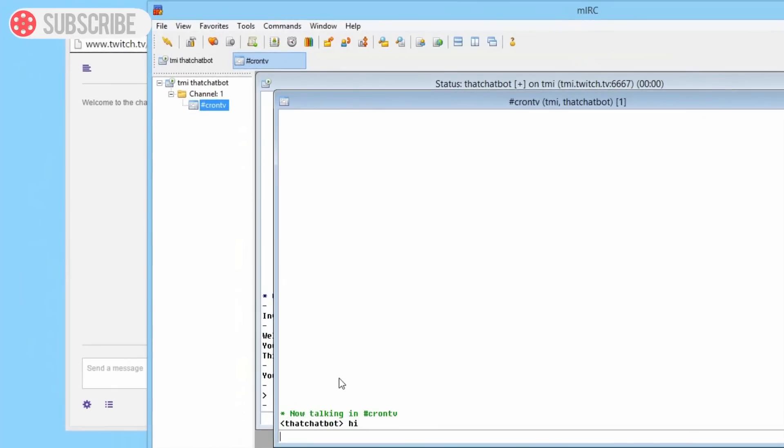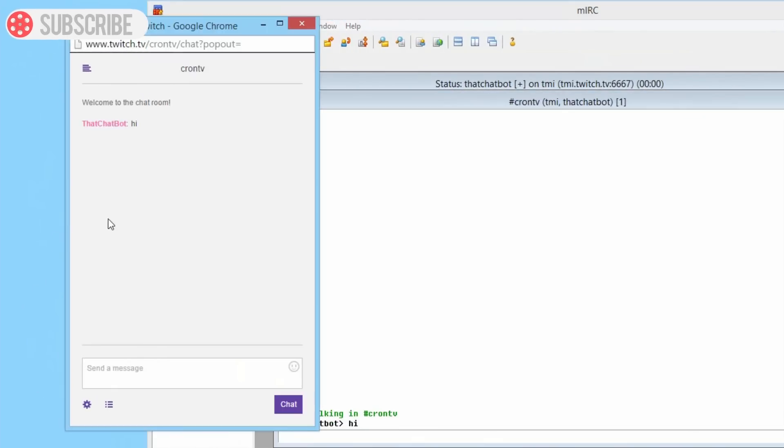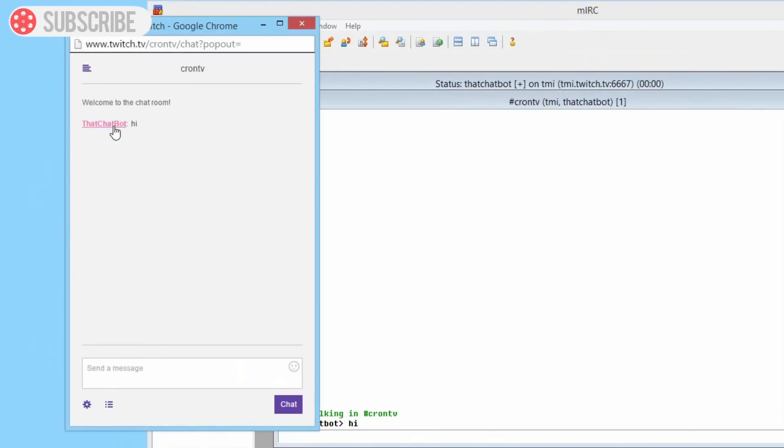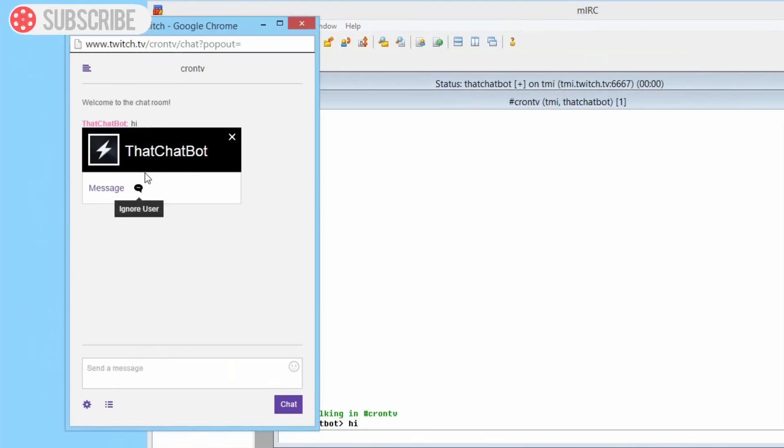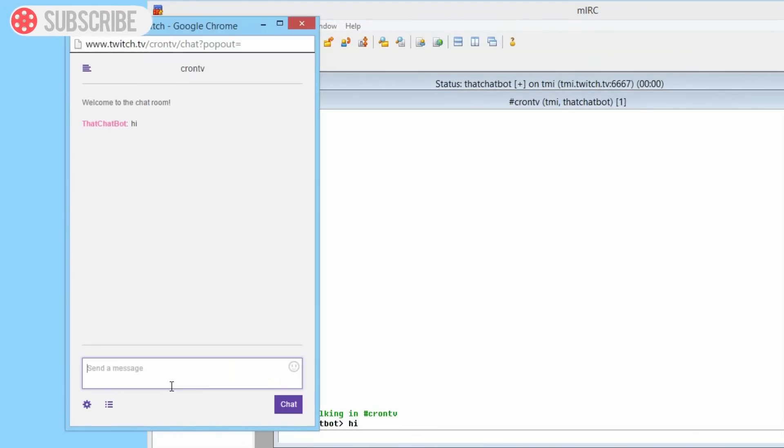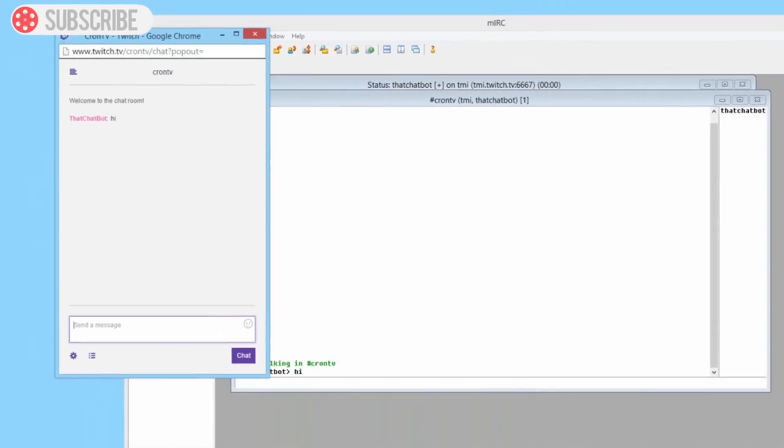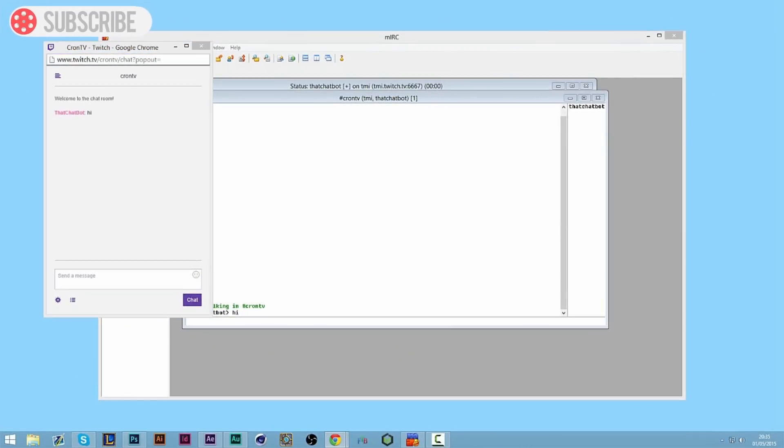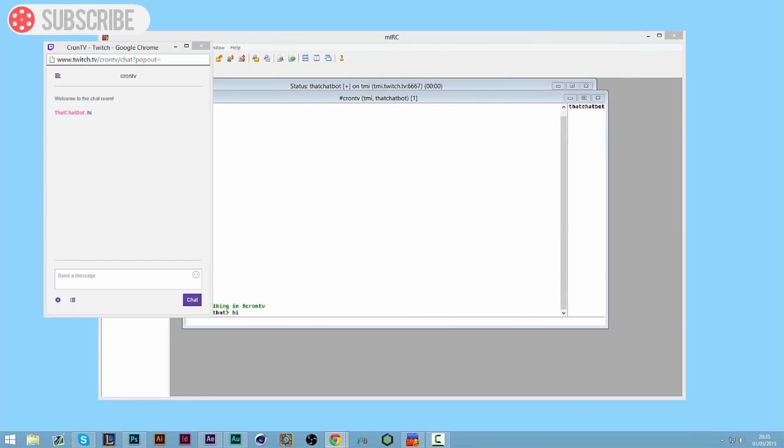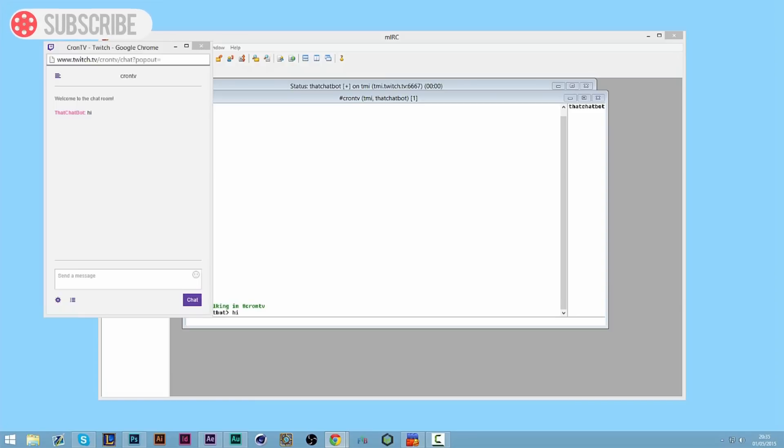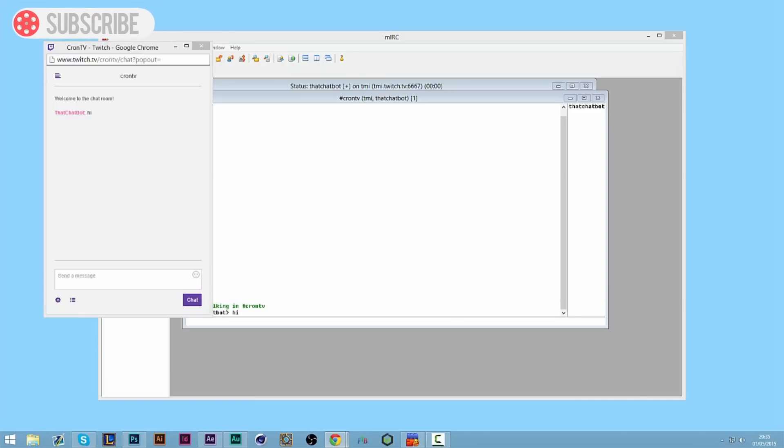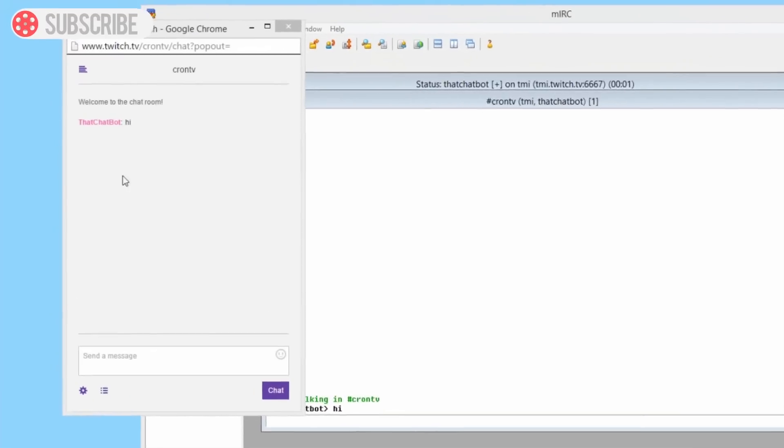So we can now log out of our channel on Twitch and we can log in to our main channel on Twitch. So I've logged into my main channel on my other screen.